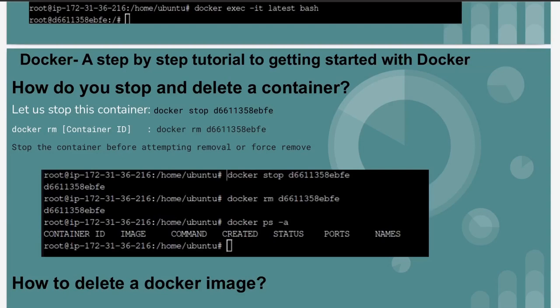Hello everyone, welcome to my channel World of AWS. We are continuing with the Docker tutorial. In the last video we saw how to pull an image from Docker Hub, how to create a container, and how to check the status of our images and containers. Now we are going to see how we can stop and delete a container.